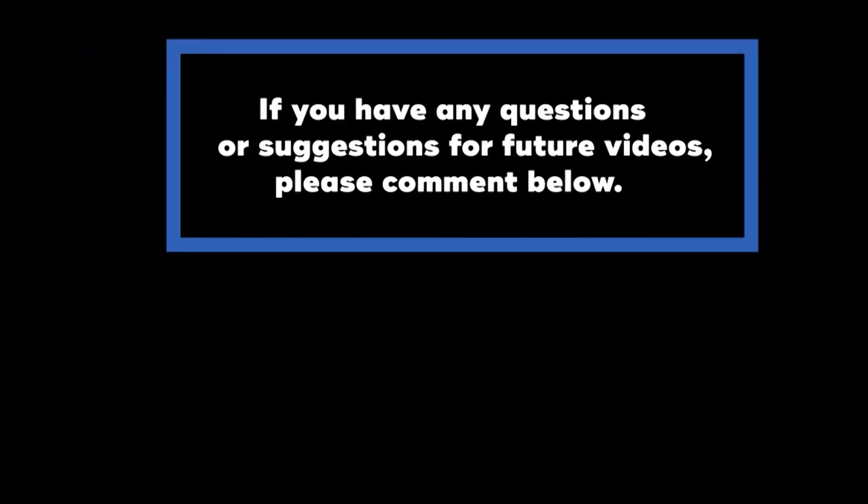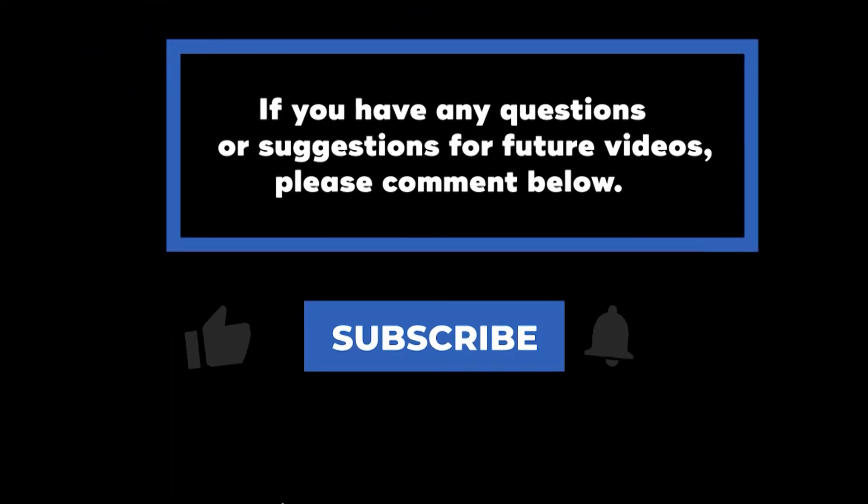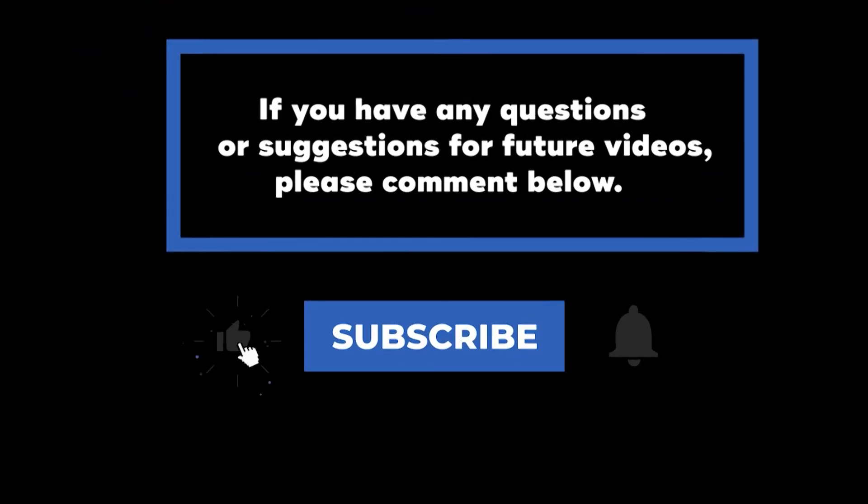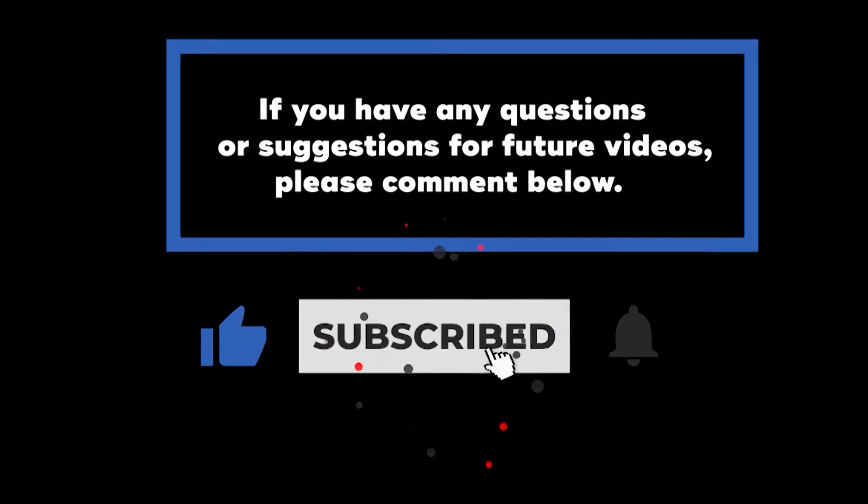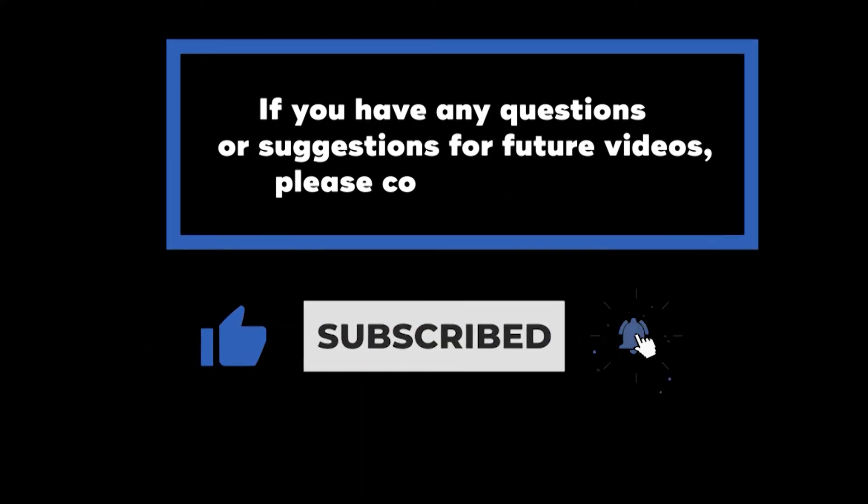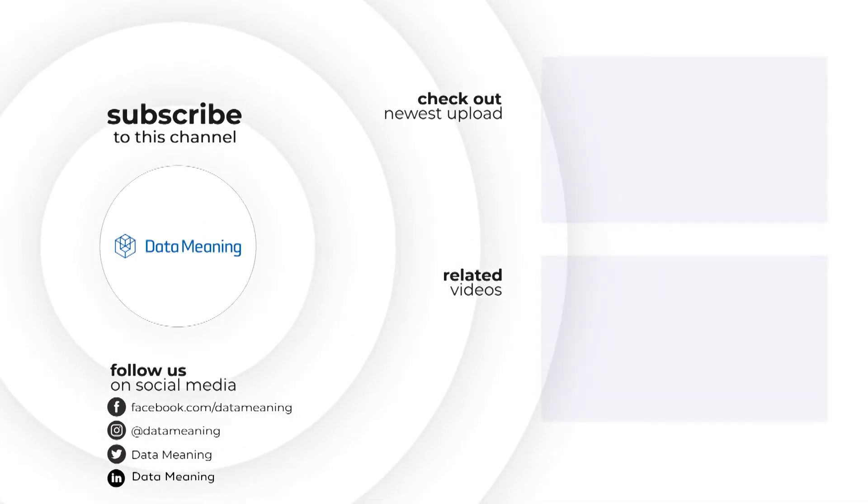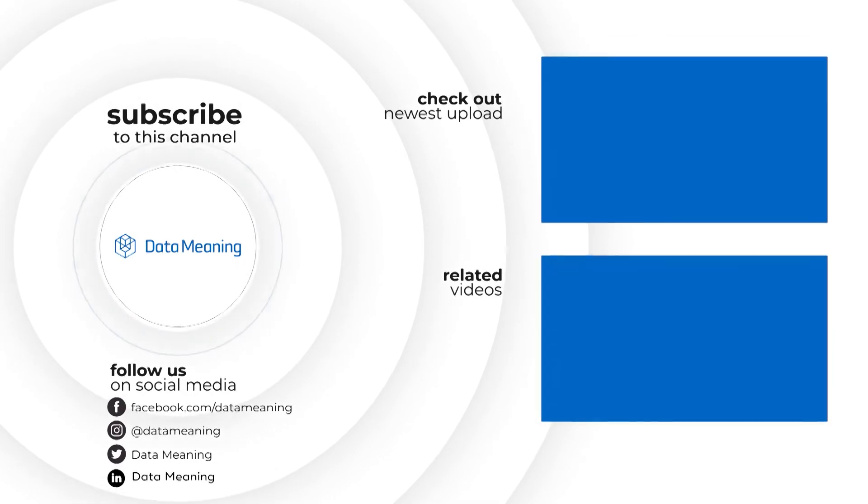If you have any questions or suggestions for future videos, please comment below. Don't forget to subscribe to know when future videos are posted. Thank you.